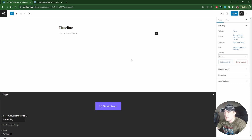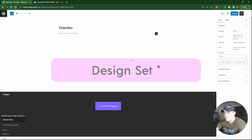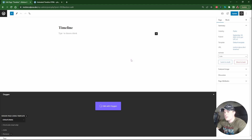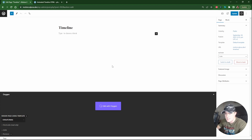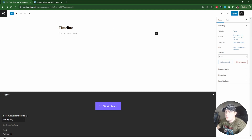I'll be using an Oxygen template to create this, which will make it faster. The main purpose of this video is the animation itself, not the design, but I will show you how the design is set up in a basic way without going into too much detail. I've just created a new page here called 'timeline' and I'm going to edit it with Oxygen.